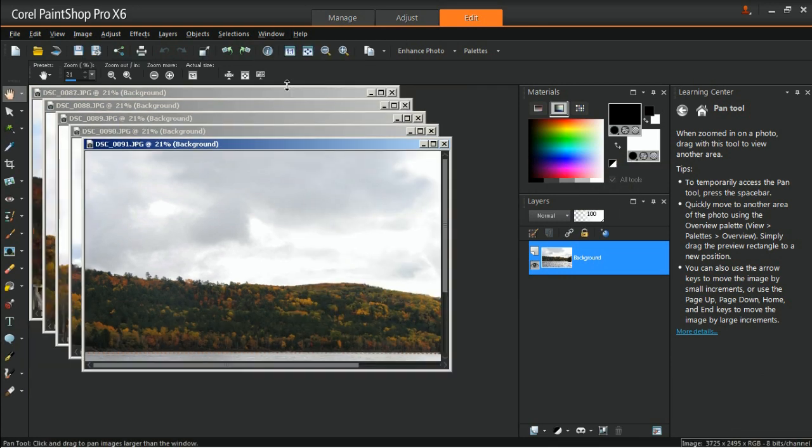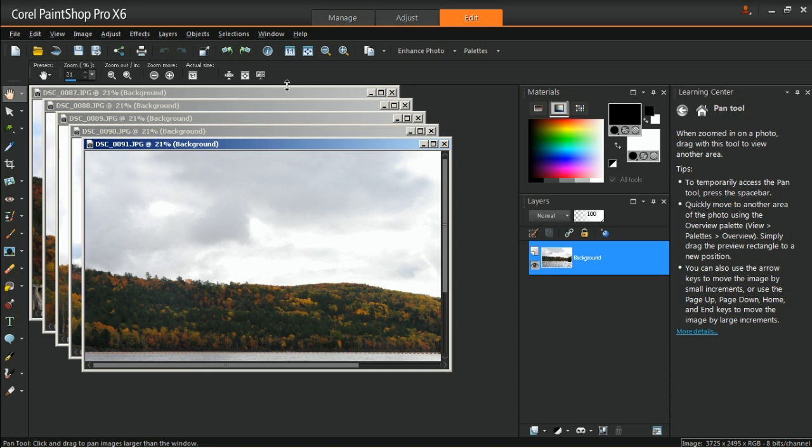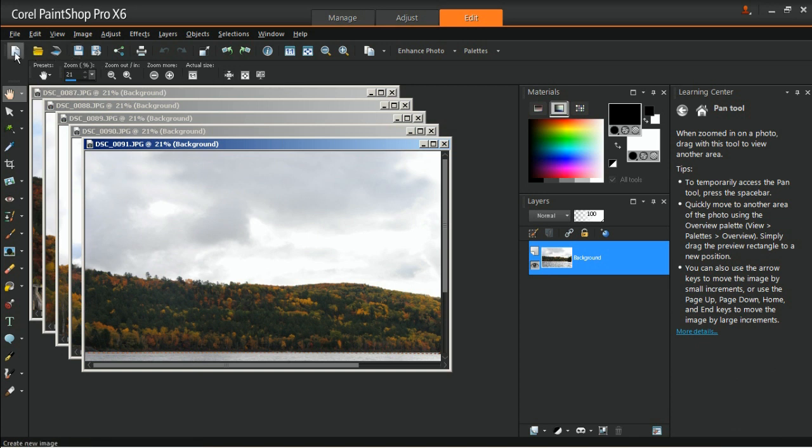Select Cascade from the Window menu to view all of them in the workspace. Now, create the canvas for the panorama by going to File and then New.